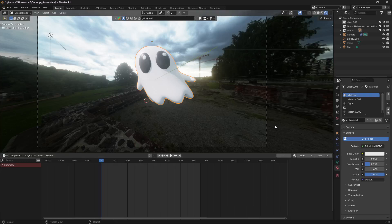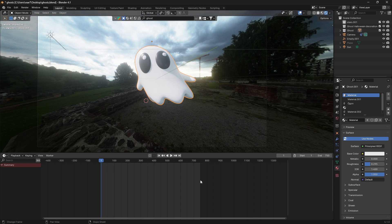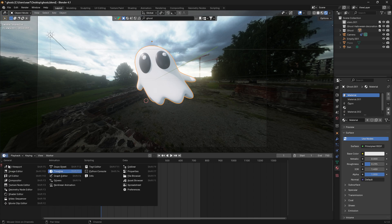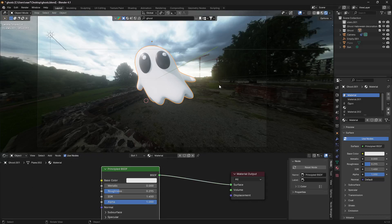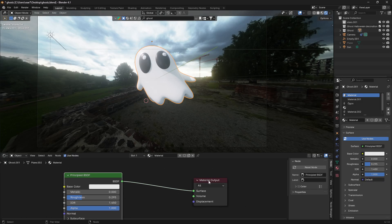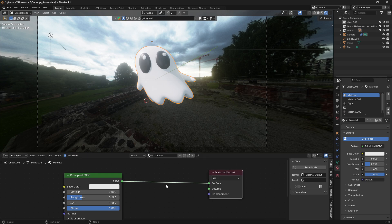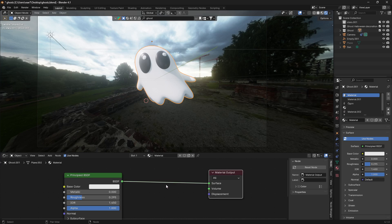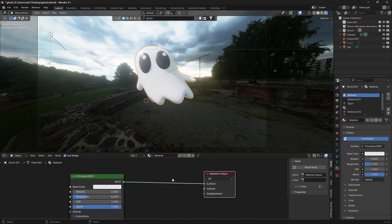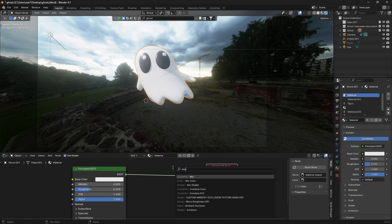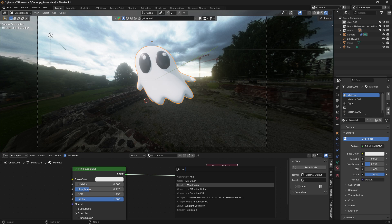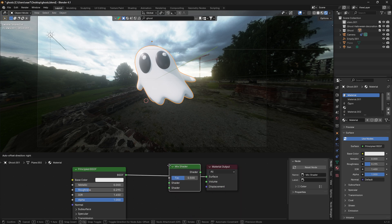How to make any object invisible in Blender. Let's change the timeline into the shader editor. Make sure you have selected your object, just click on it. Now we're going to drop two nodes between this Principled BSDF and the material output. Let's search for a Mix Shader node and drop it in.